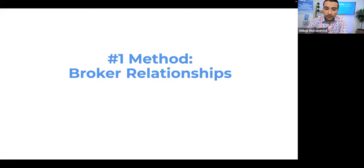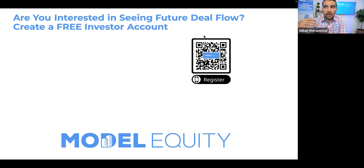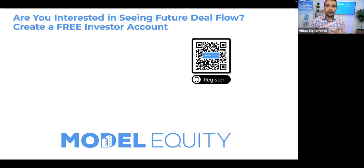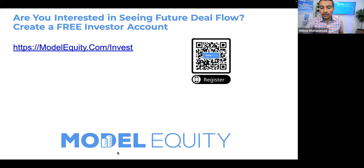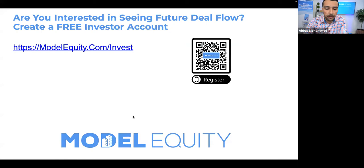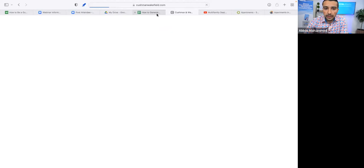If you're interested in seeing future deal flow — deals we're investing in and buying directly — create a free investor account at modelequity.com/invest. You'll get notified about every deal we work on in the future. Even if you're not interested in passive investing, make an account so you can see what types of deals we go after ourselves.